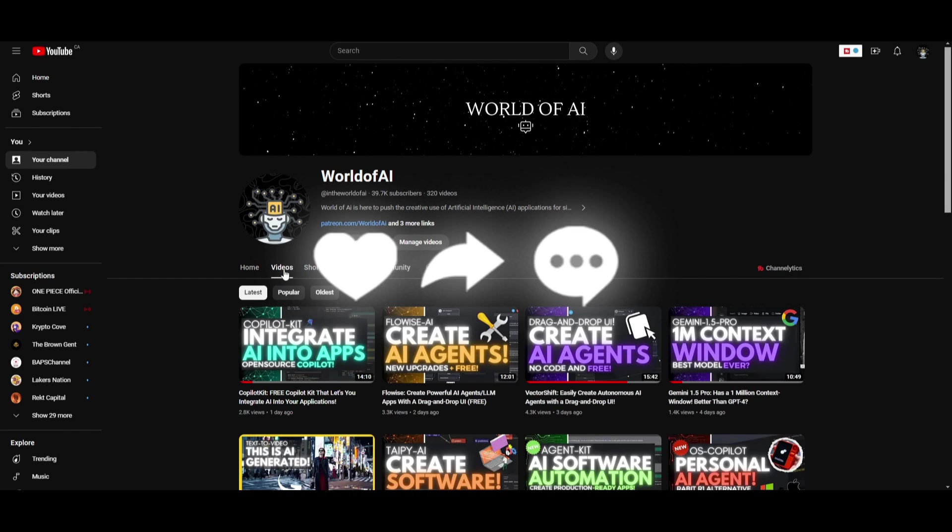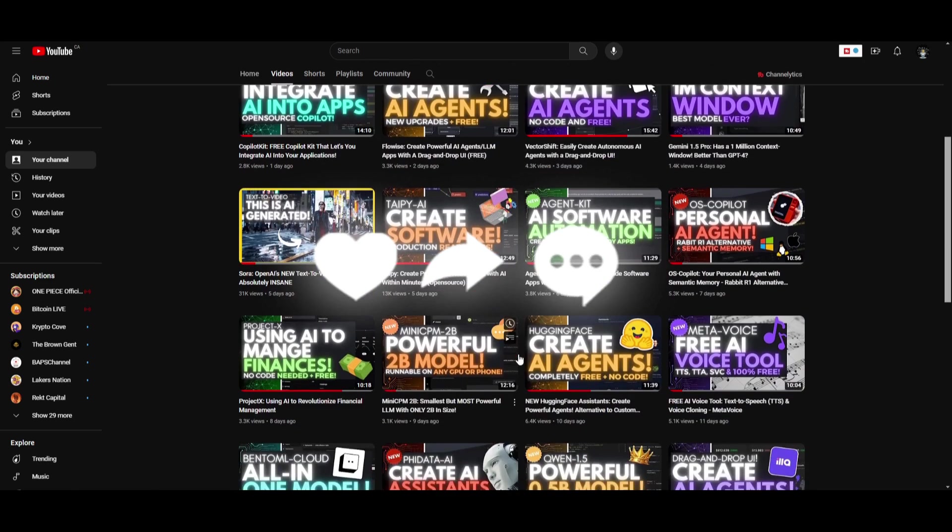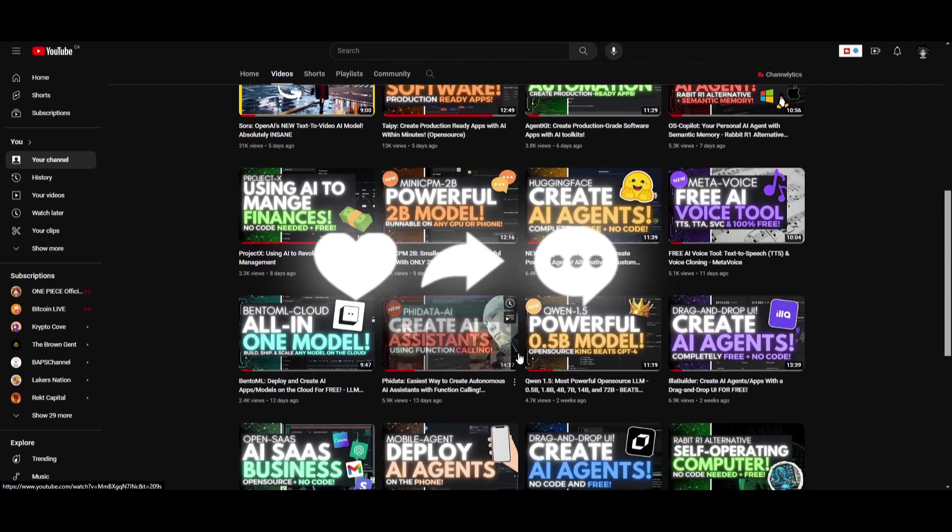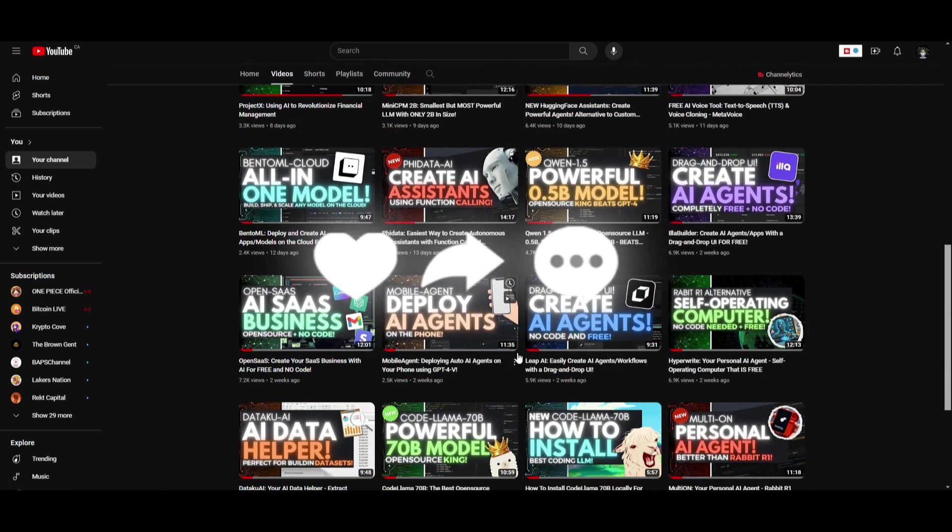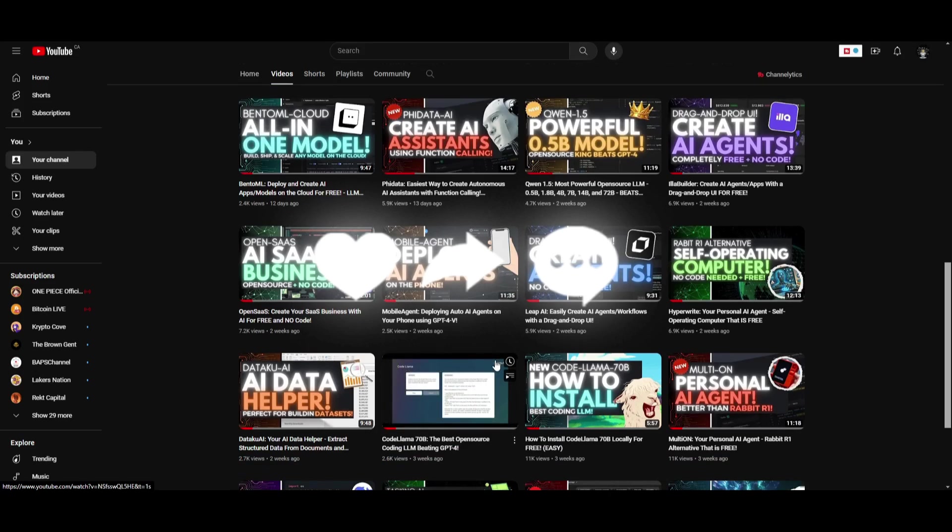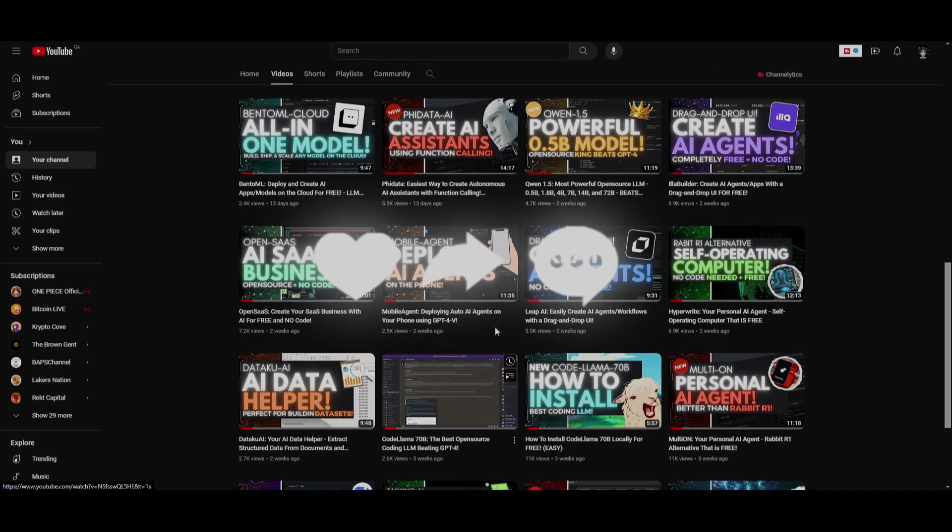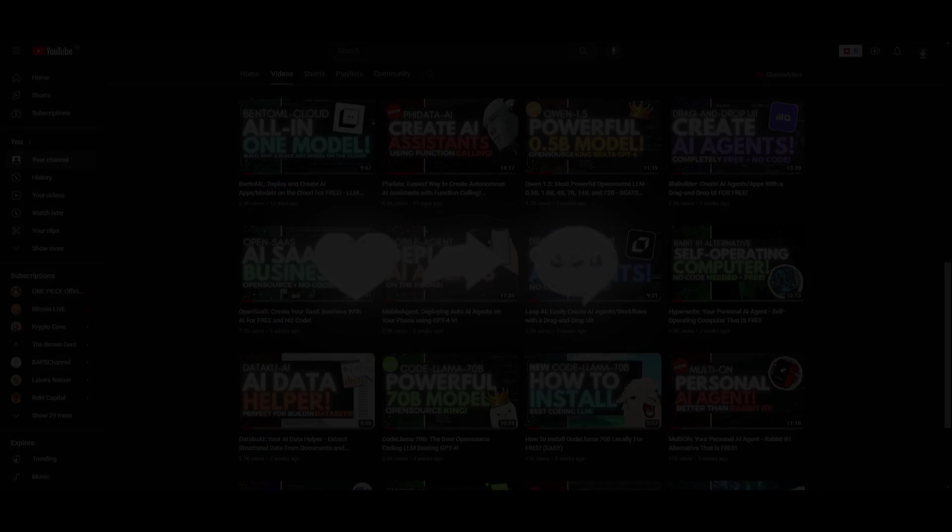If you guys haven't subscribed, please do so, turn on the notification bell, like this video, and check out our previous videos to stay up to date with the latest AI news. Thank you guys so much for watching. Have an amazing day. Spread positivity and I'll see you guys fairly shortly. Peace out, fellas.